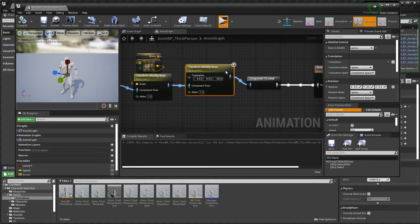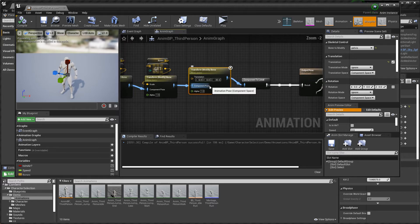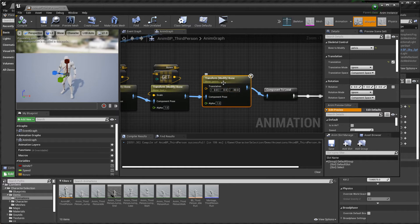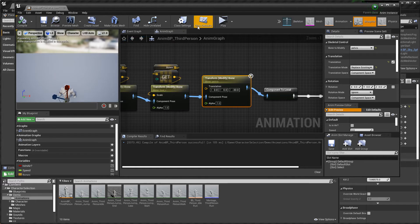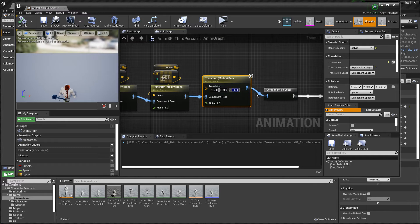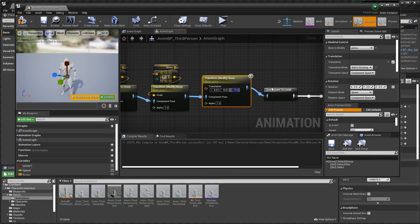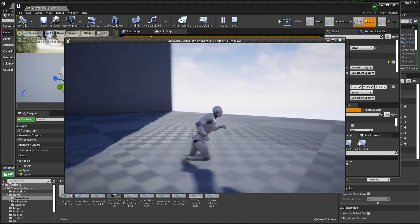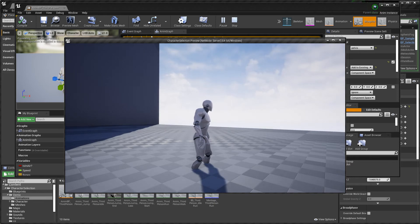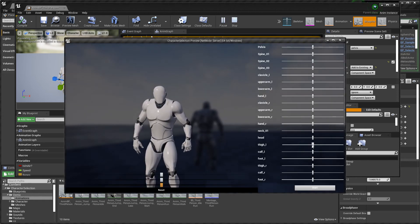Now play. You should set the translation mode — replace existing. Okay, minus 30 is too much. Try minus 20, minus 10. Now the character is underground, so you can change this value. Adjust it until the character sits correctly.